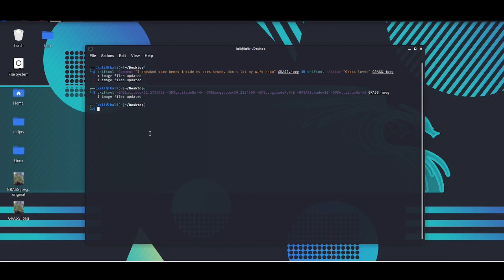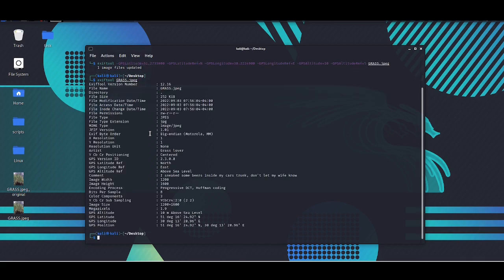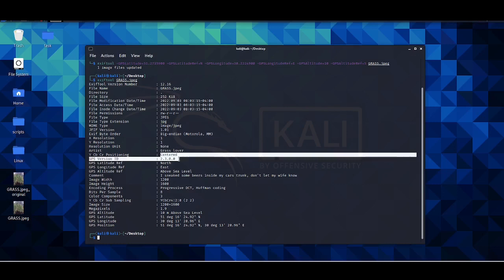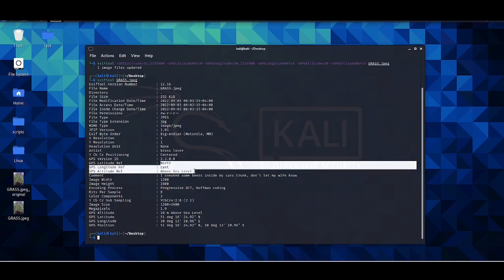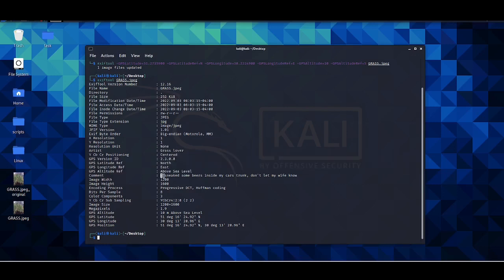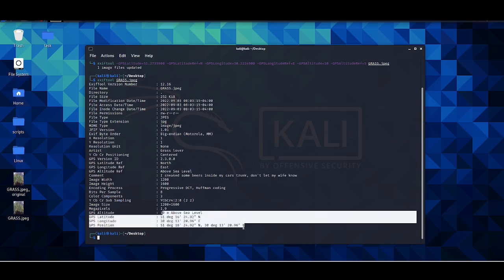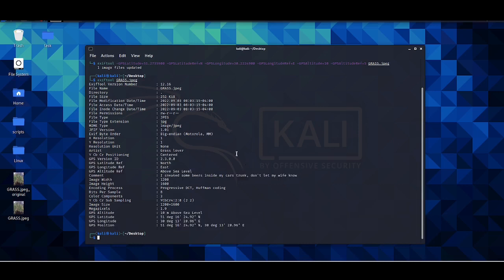Now let's look at the file. So I added the GPS latitude - this is something that ExifTool added on its own. Here's part of the coordinates, here is my message, and more coordinates.